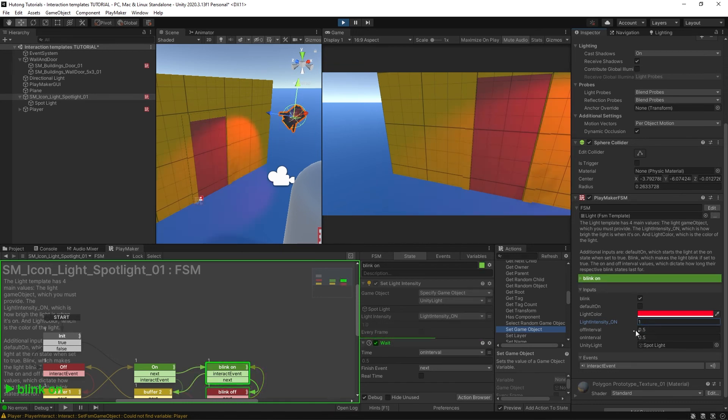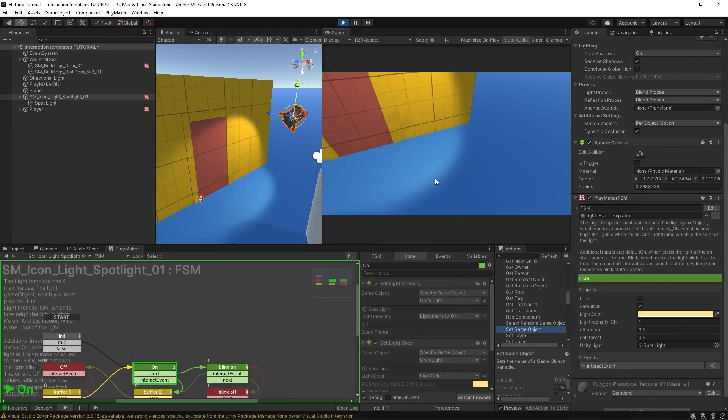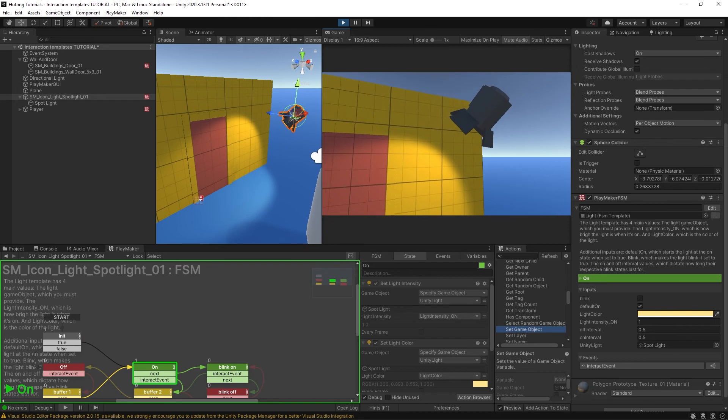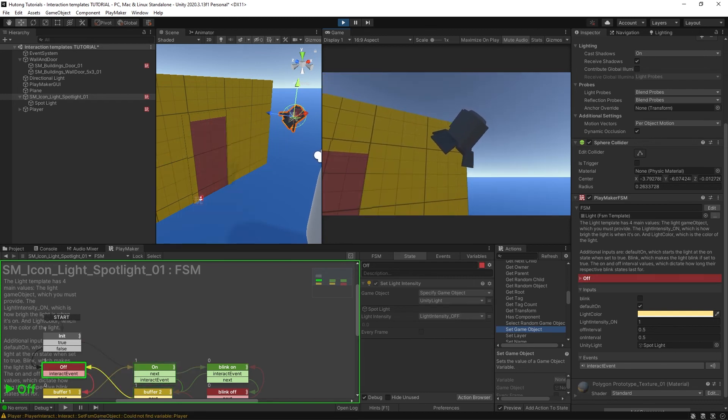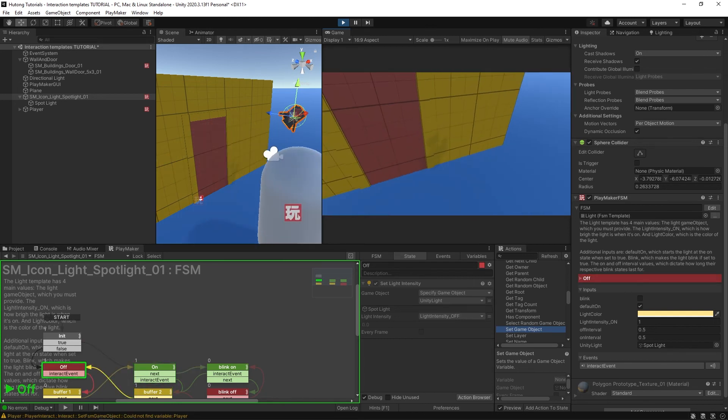The other thing is this Default On option. If I select it, this time when I press play, it starts in its on state. So if I click on it I turn it off, but at runtime it began as on.